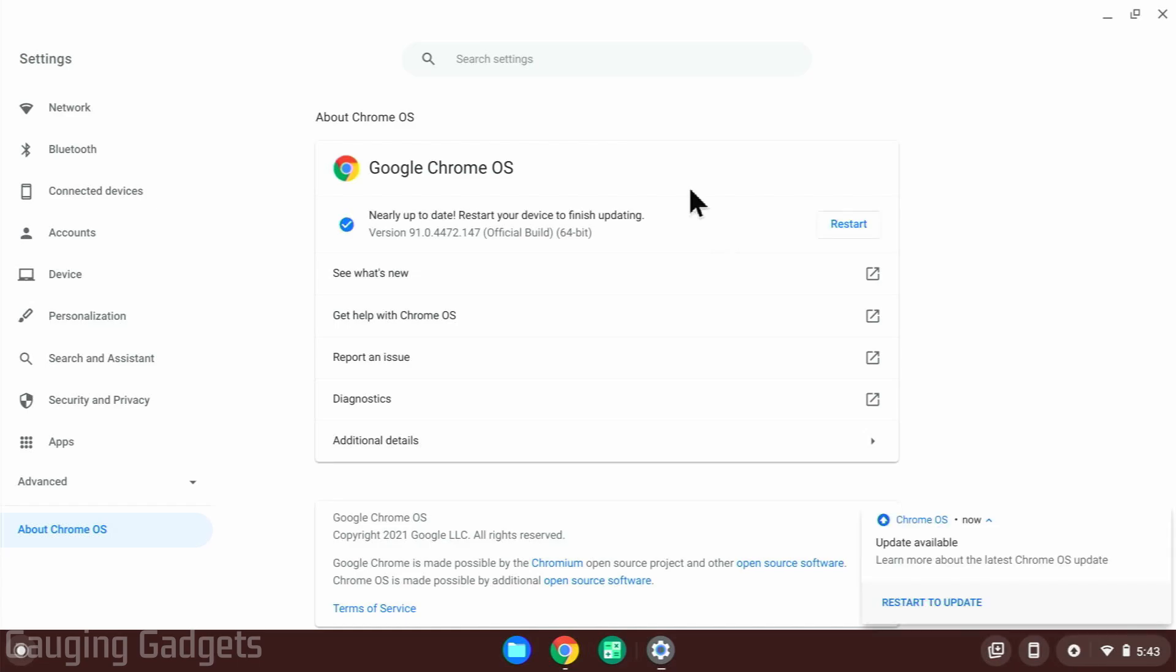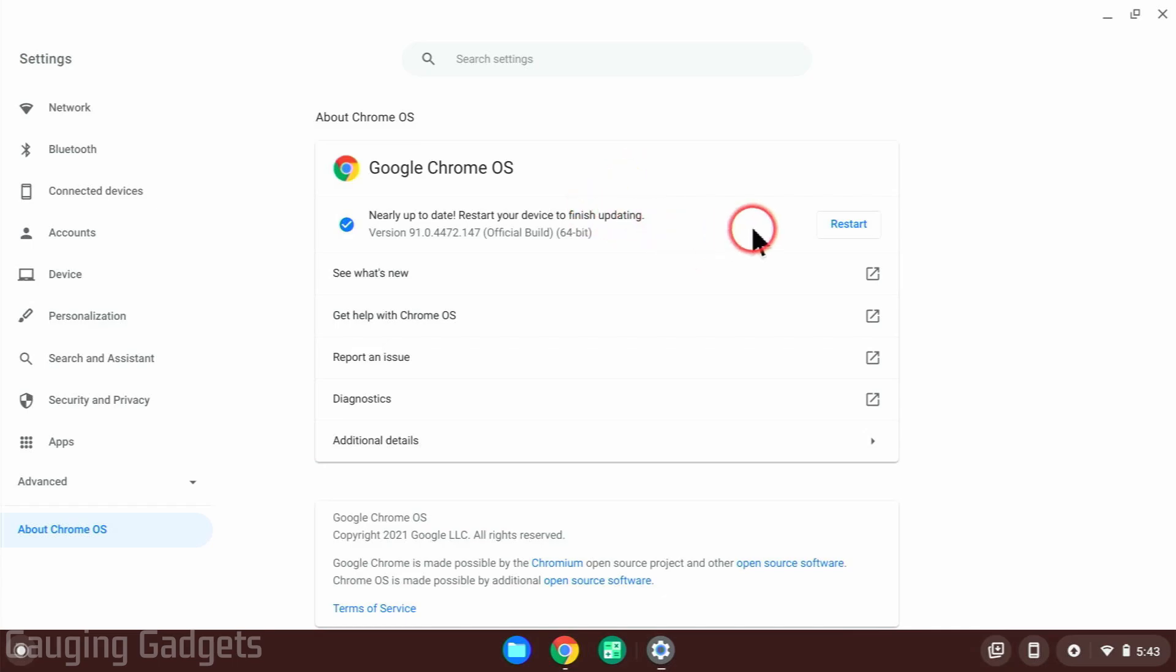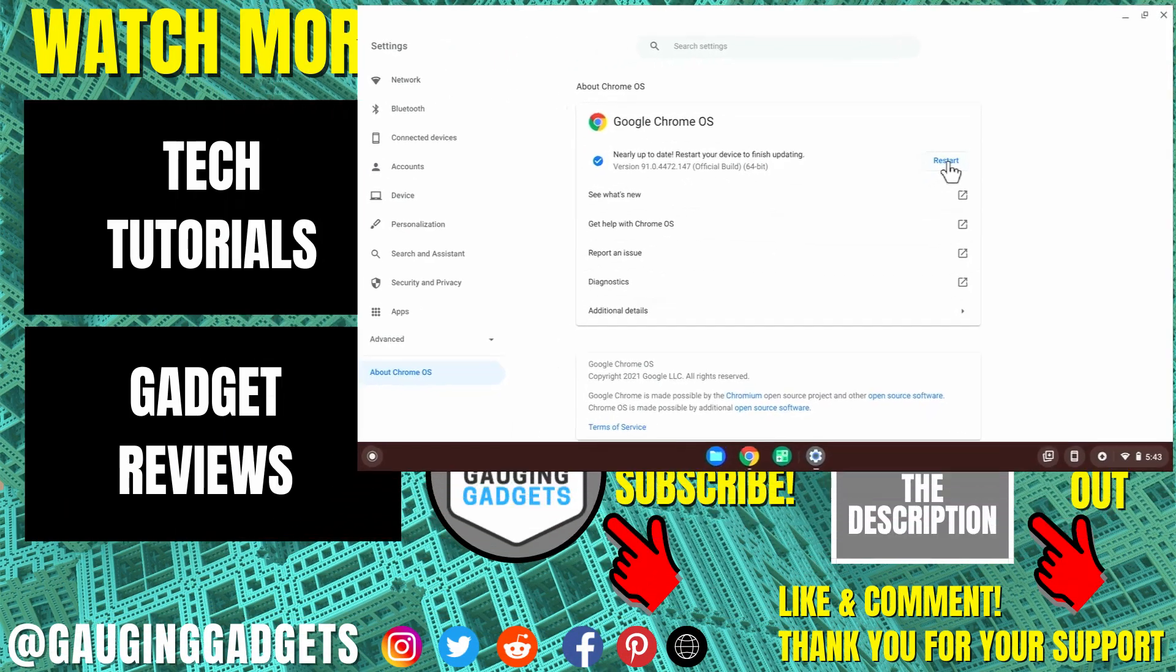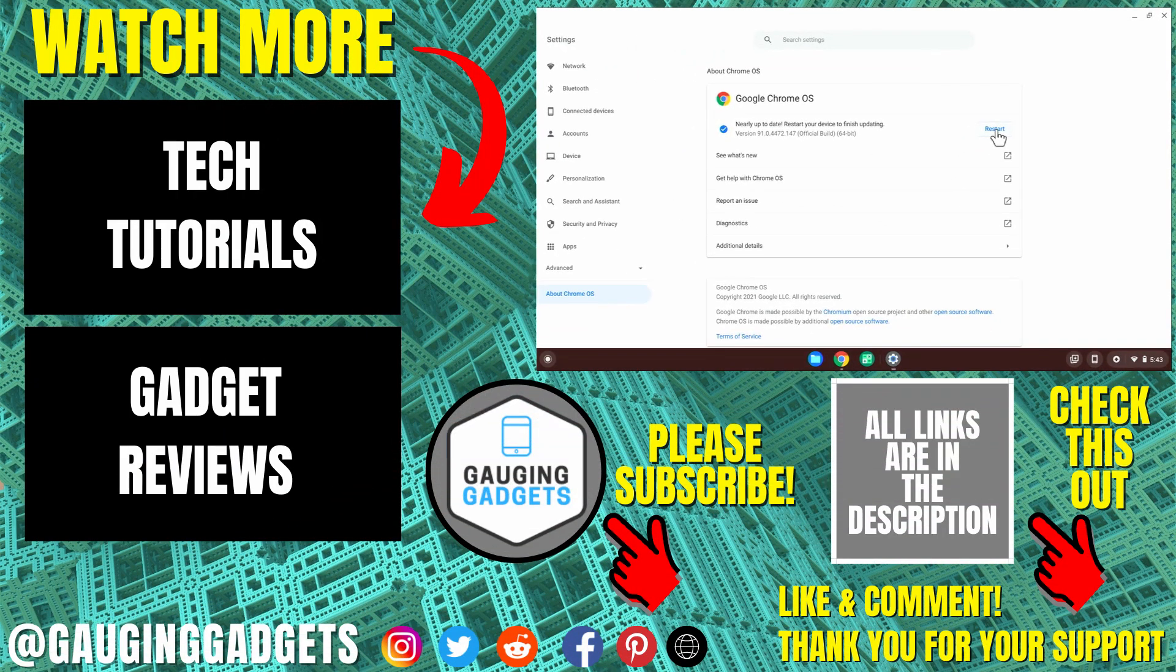So it took about five minutes to finish updating. As you can see, once it's done updating, it will require a restart. So from this screen, you can just select restart right here and then it will restart your Chromebook. And once you log back in, your Chromebook will be updated.